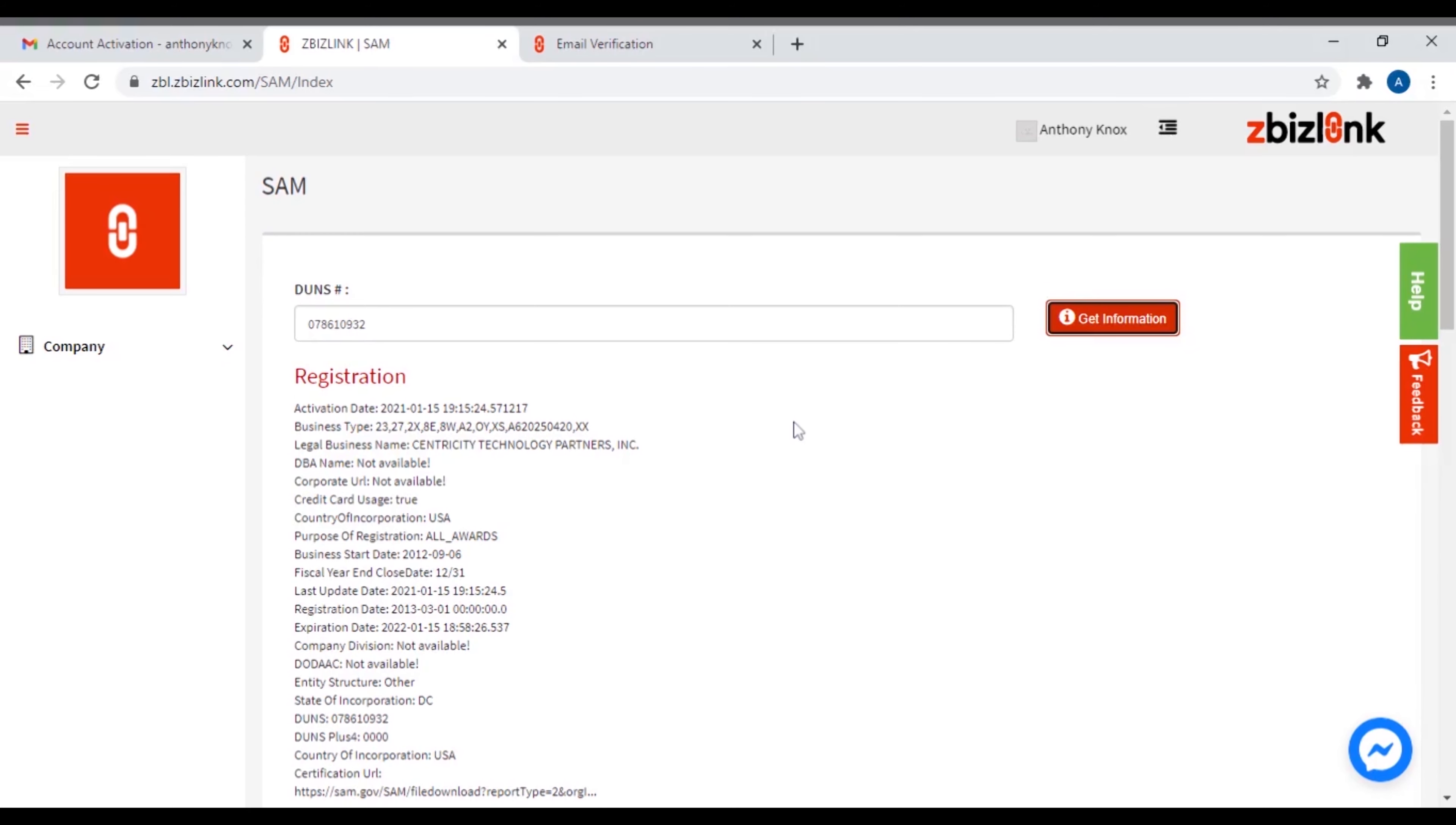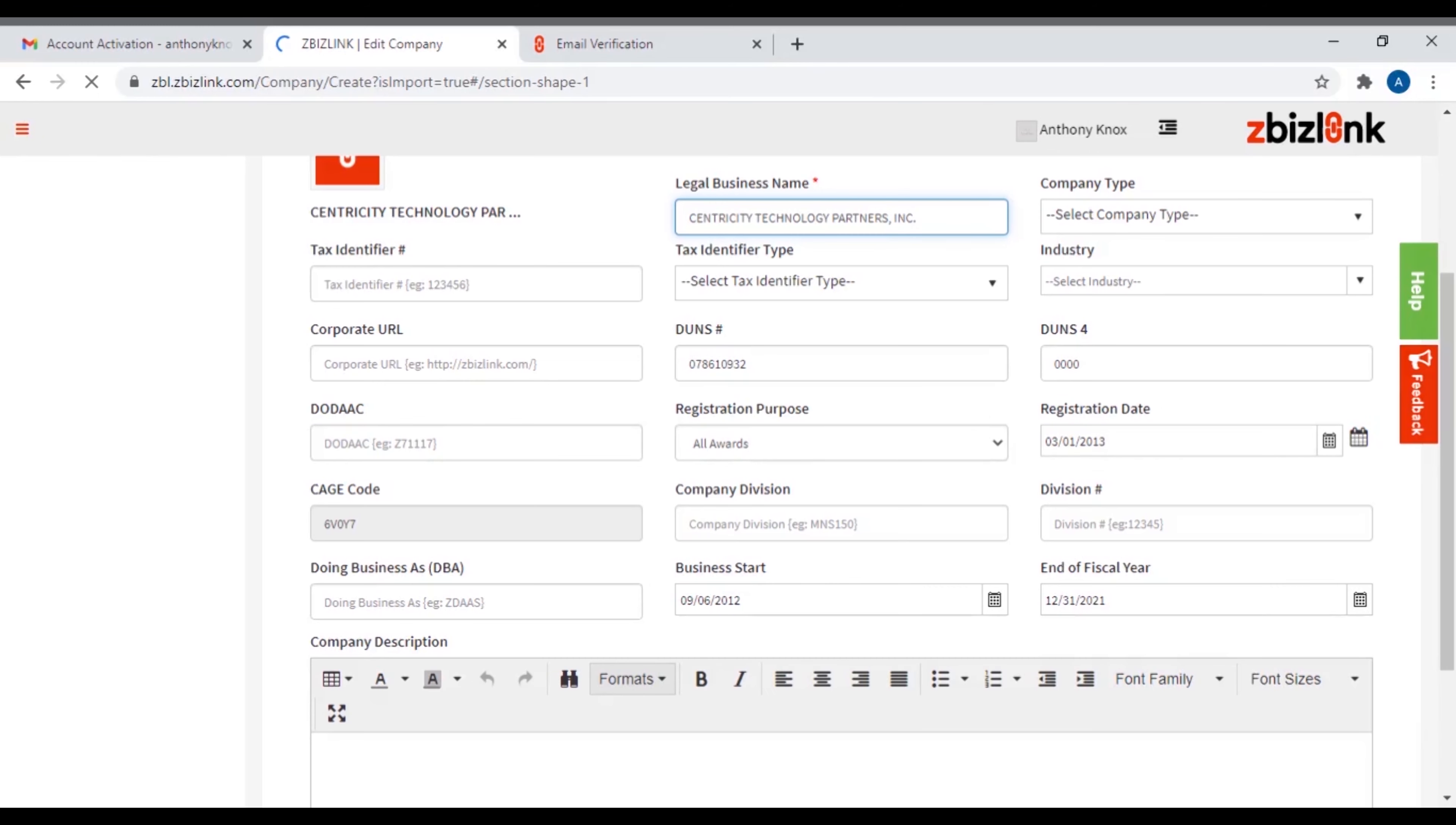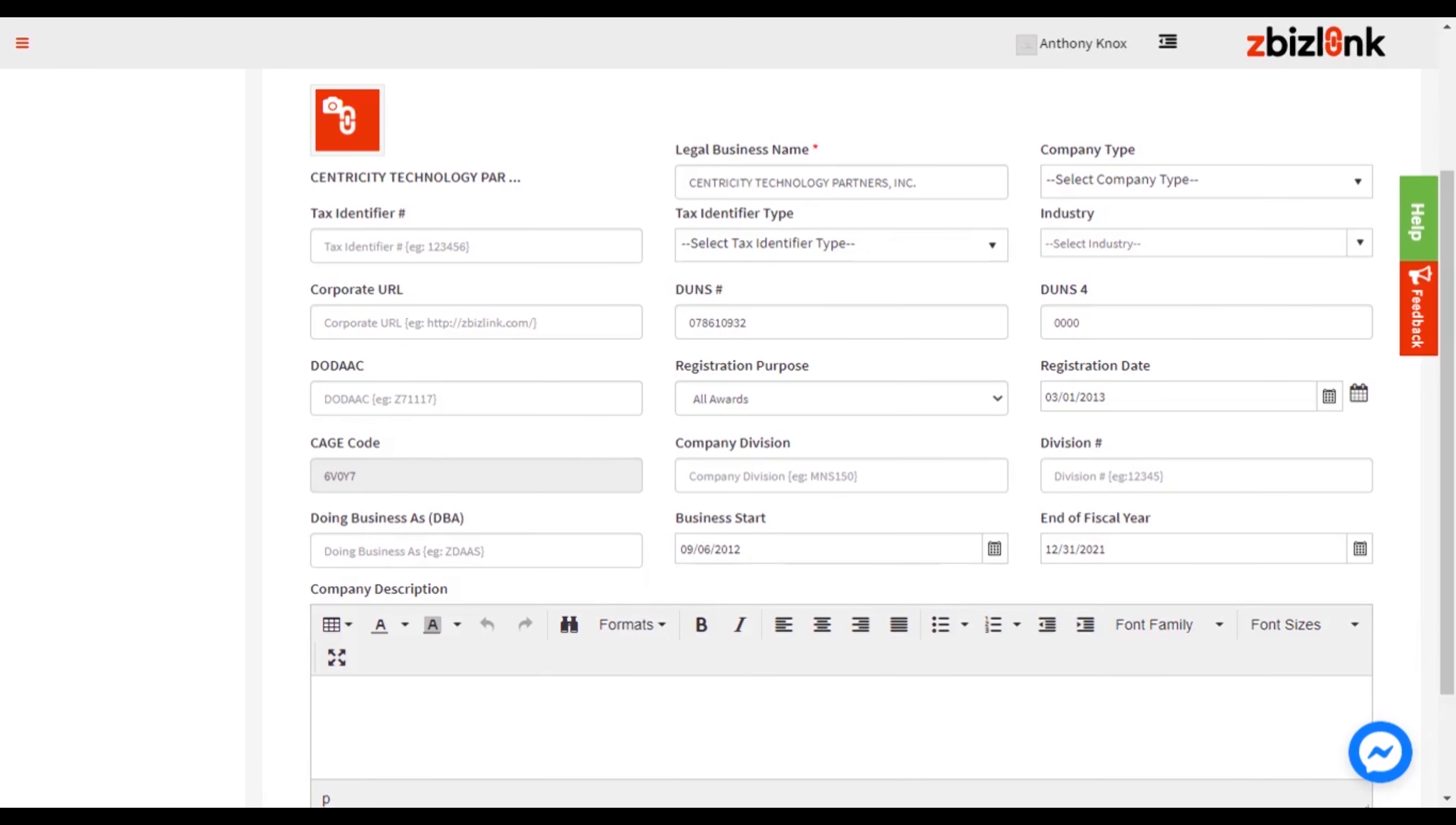Zbizlink will save the data. Click SAM Sync in Zbizlink to retrieve the latest information from SAM and compare with the saved data in Zbizlink. Zbizlink will highlight discrepancies in red. Check or uncheck the highlighted values in the SAM column that should be replaced. Update the information where prompted.